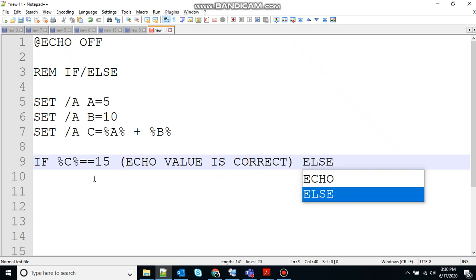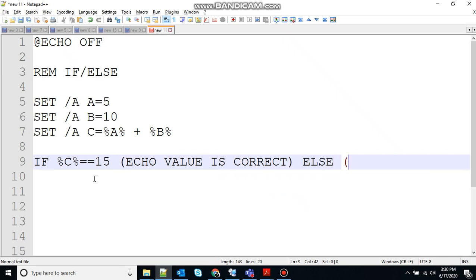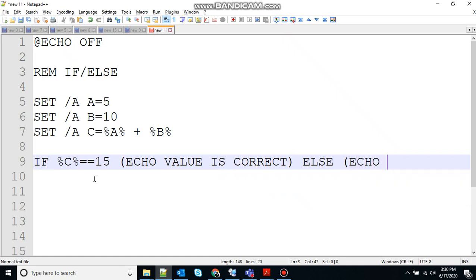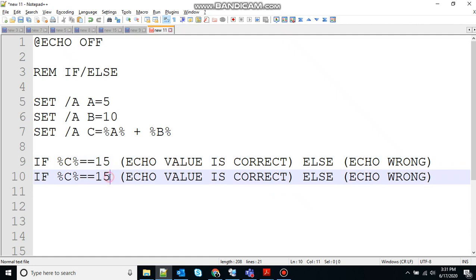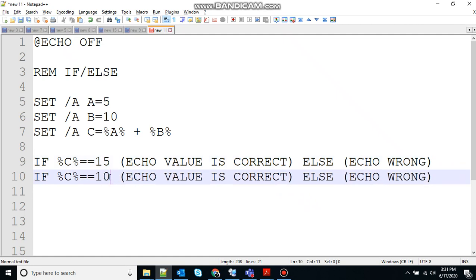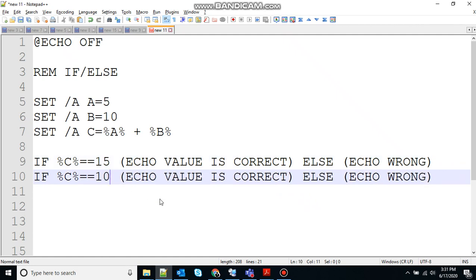Else, if it's not equal to 15, print wrong.